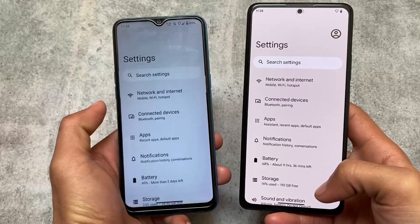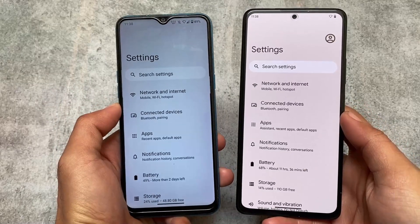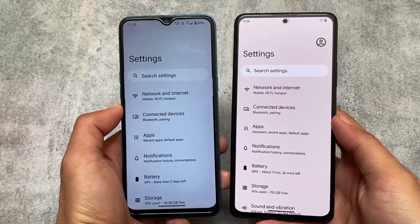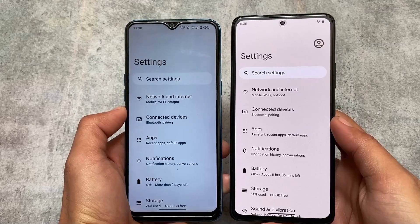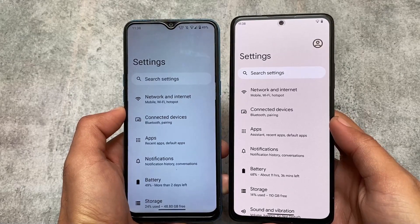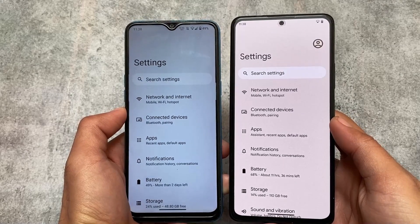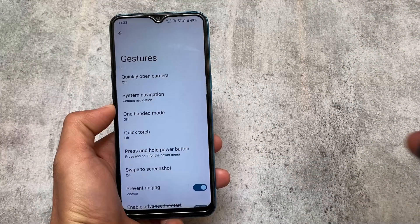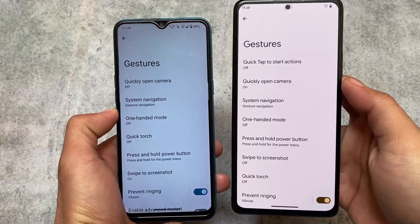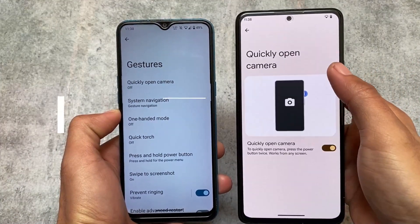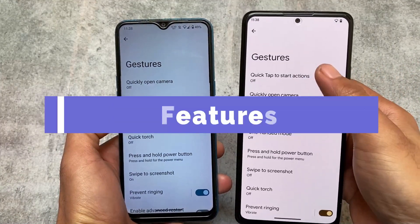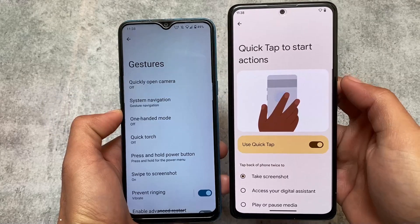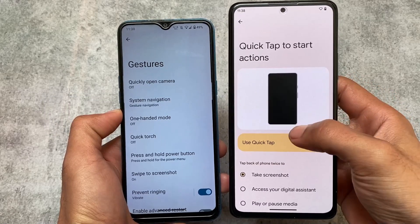Moving on to Settings — both custom ROMs are completely stock-based, so there are no UI changes or customizations in the Settings app; it's not a major difference. Fonts, however, are notable: Pixel Experience has Google Sans pre-installed, while Arrow OS uses Roboto fonts by default.